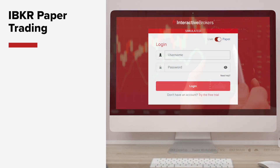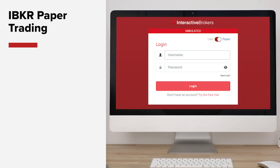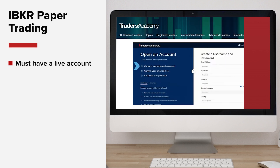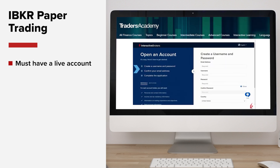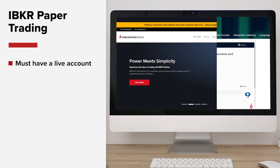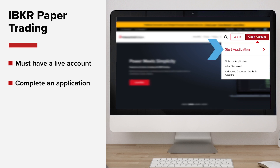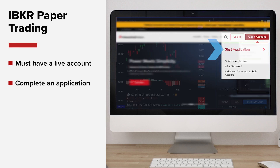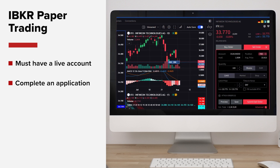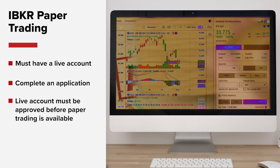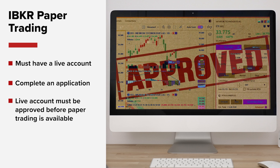To get started, it's important to note that IBKR only allows access to its paper trading account after opening an actual funded account. If you need any help applying for one, you can get more details in our Getting Started at IBKR course on Traders Academy, or visit our website to complete an application. You don't need to fund your live account straight away, but it must be approved before paper trading is made available.